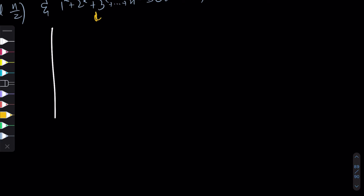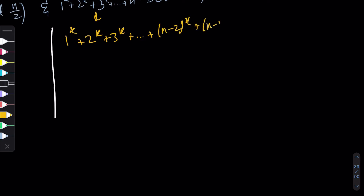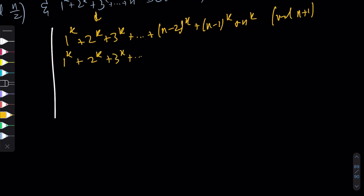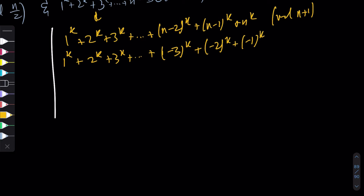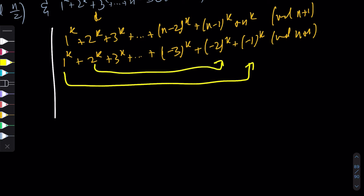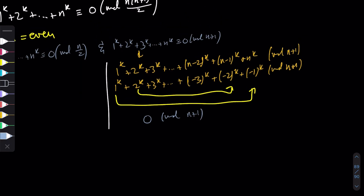Let's first work on proving 1^k + 2^k + ... + n^k ≡ 0 (mod n+1) for n even. Since n is even there is no middle term. Writing the terms out: 1^k, 2^k, 3^k, ..., and near the end (n-2)^k, (n-1)^k, n^k mod (n+1). We can rewrite n ≡ -1, n-1 ≡ -2, n-2 ≡ -3 (mod n+1). So by pairing each term with its negative, everything cancels to give 0 (mod n+1).